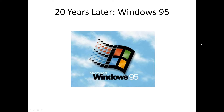Usually I do tutorial videos that show you how to accomplish a task. They tend to be more educational in a sense of teaching you how to do something. Today I'm going to do something a little different — kind of a retrospect look at Windows 95. I'm calling this video '20 Years Later: Windows 95.'